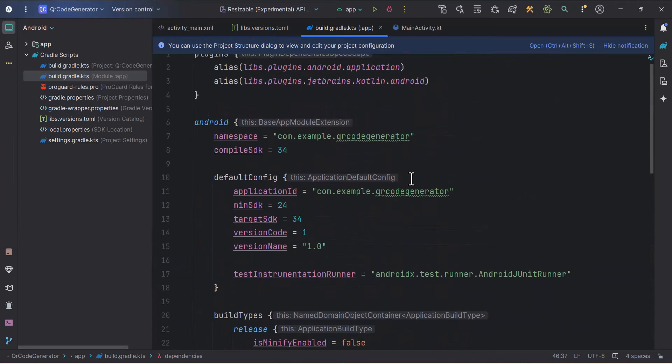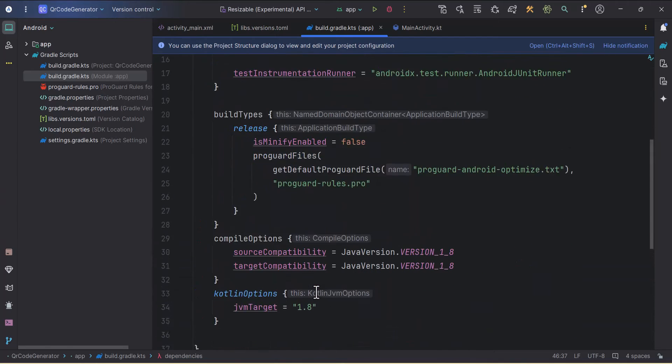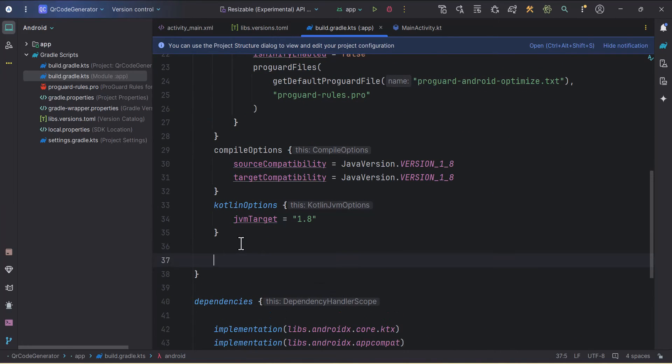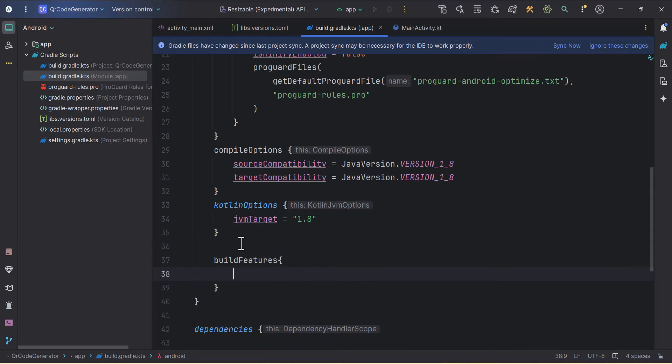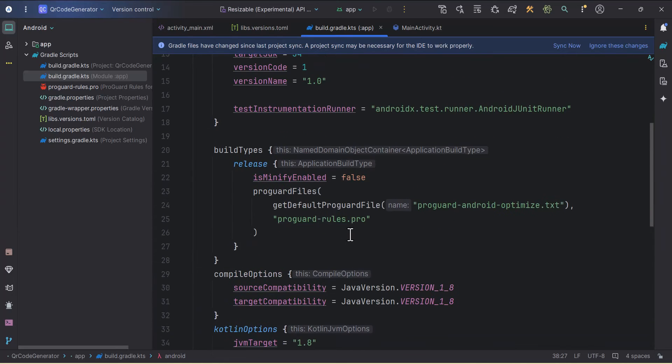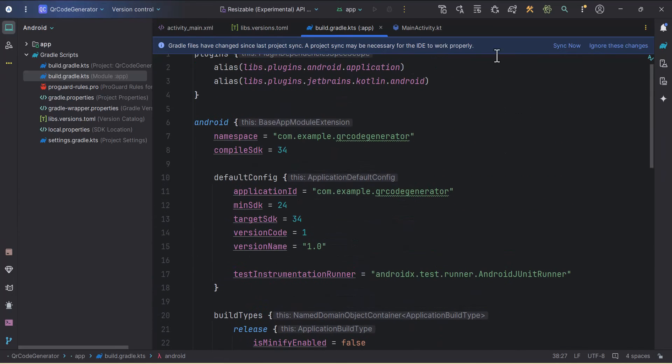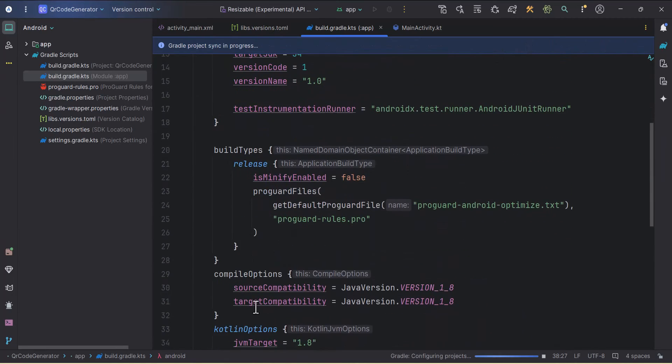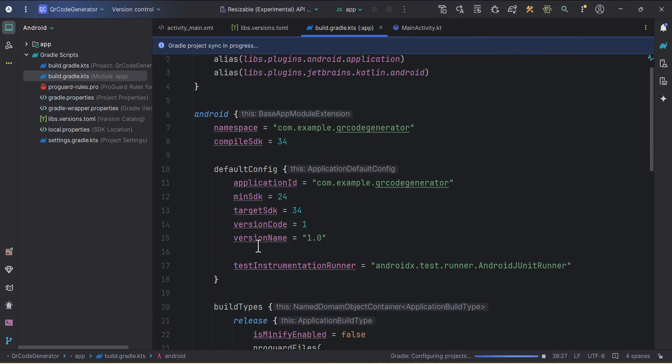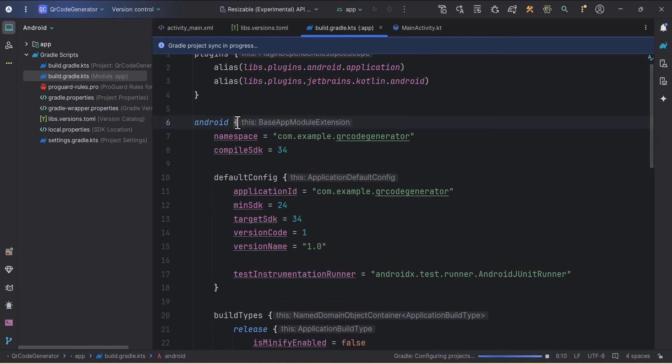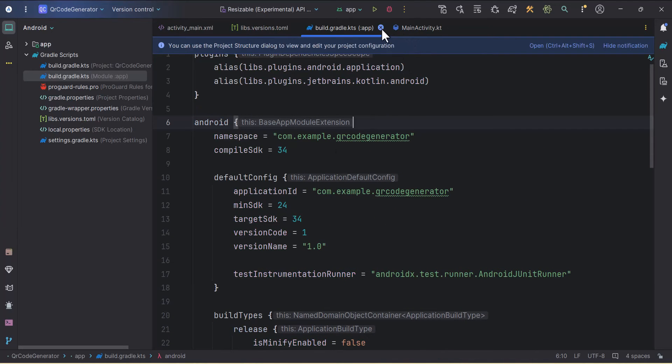Our Gradle is synced. Let me just enable the view binding. For that I'll write build features here, and here view binding equals to true. Then I'll sync this. We need to put this build features and view binding true inside the Android block.